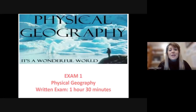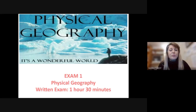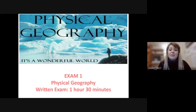Geography is split into two main papers. You've got your physical geography and you've also got your human geography. You know from all of your lessons that physical geography looks at the natural world. It's a written exam, one hour and 30 minutes, and this is what it includes.